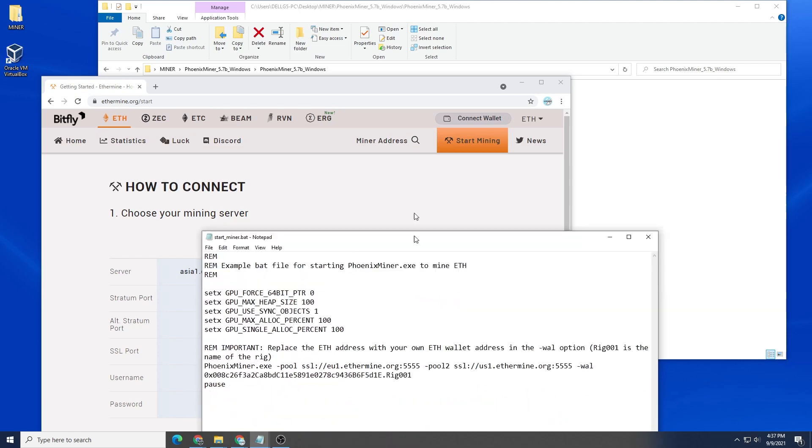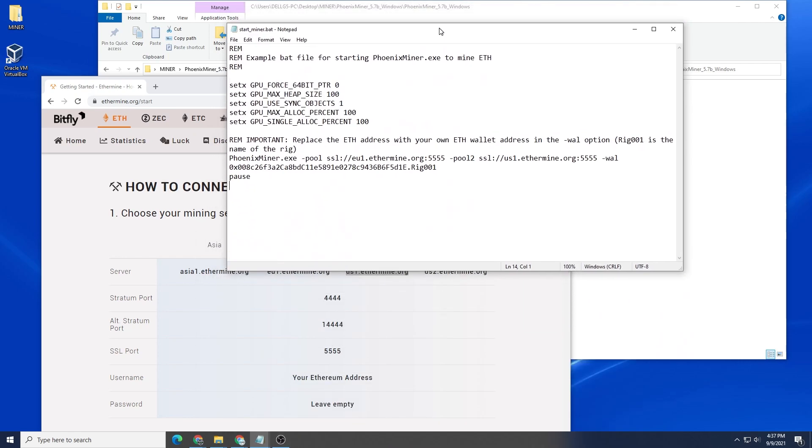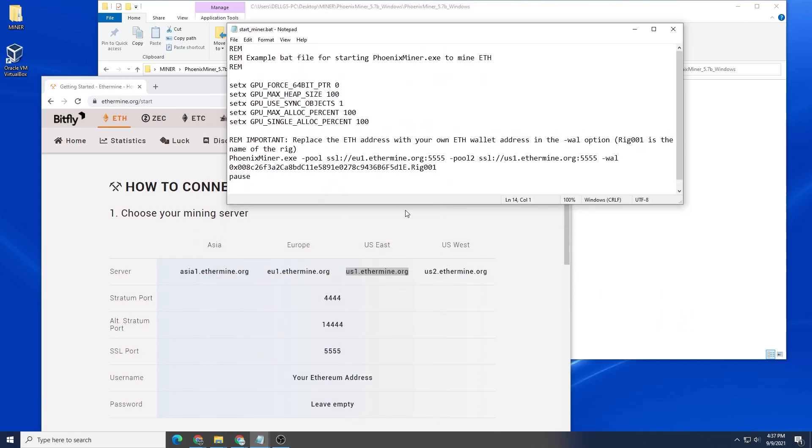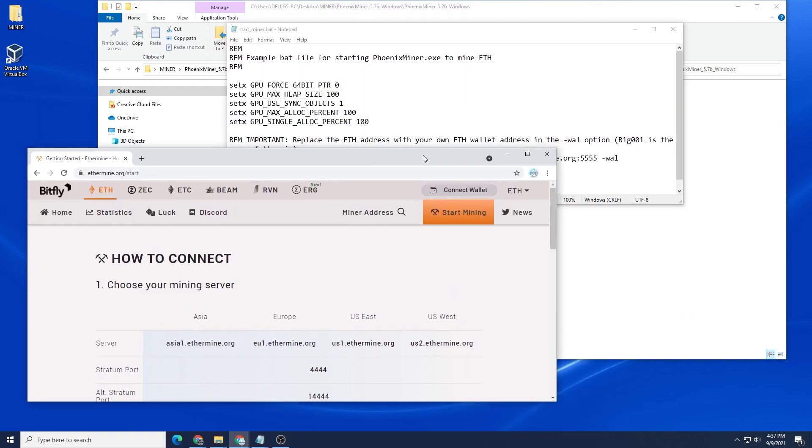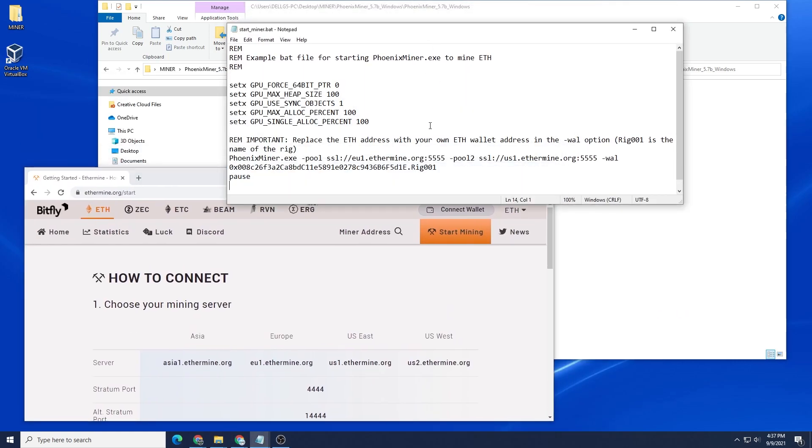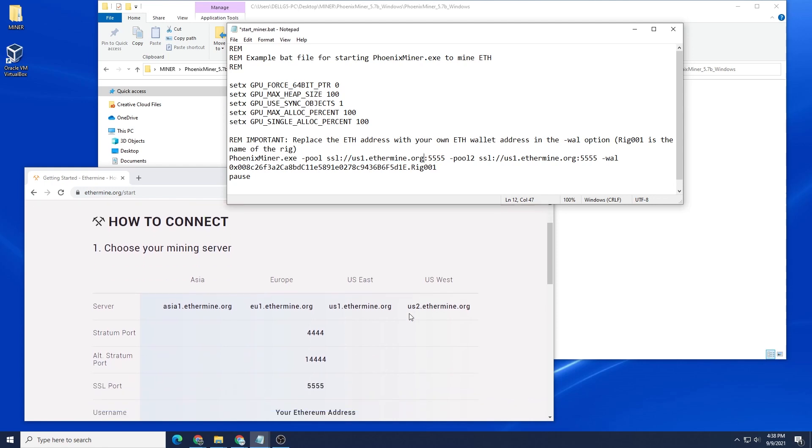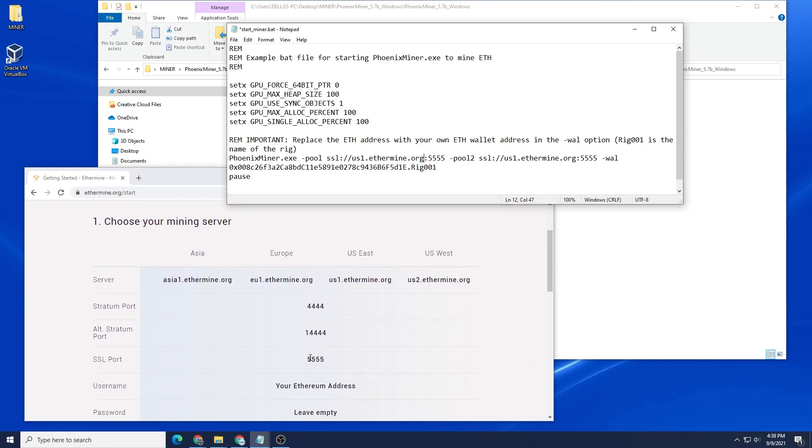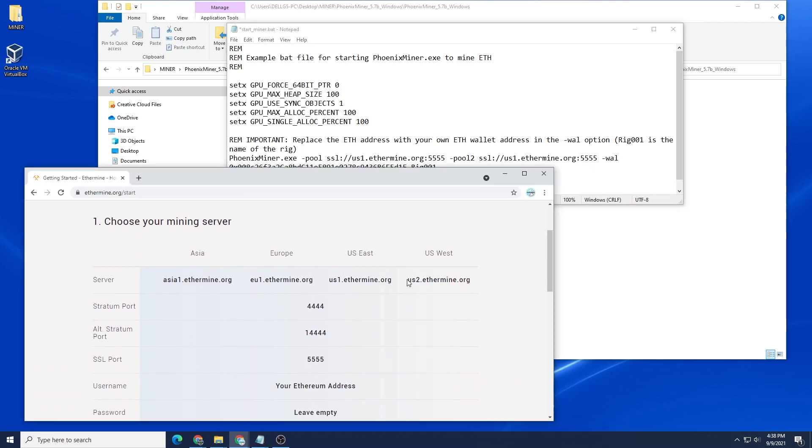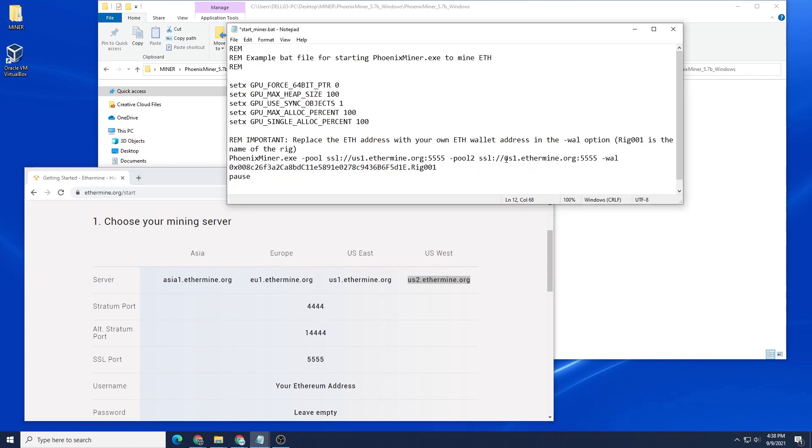Okay, so the first pool I'm going to be removing this one. They have the Europe one and I'm going to paste in the US one and the SSL port is 5555 and we have that which is great. Now we're going to be doing the second one right over here. I'm just going to highlight this and I'll paste it in and the port as well is going to be 5555.